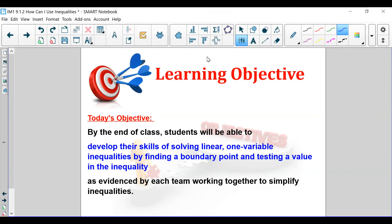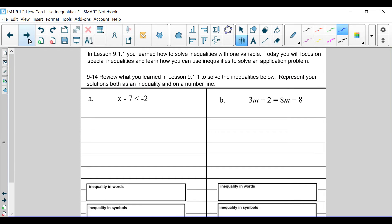Hi everyone, this is Ms. Tom with Lesson 9.1.2, How Can I Use Inequalities? Students will be developing their skills of solving linear one-variable inequalities by doing the example work that we have today. Let's go over solving inequalities. Basically what we're trying to do is figure out how many solutions it has and where it has those solutions.